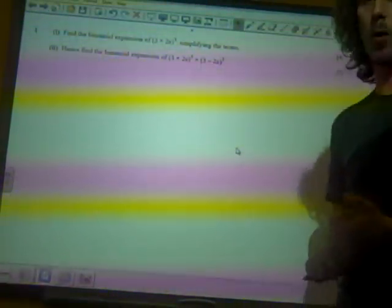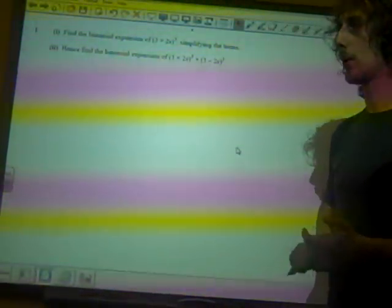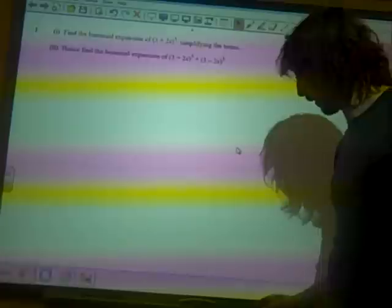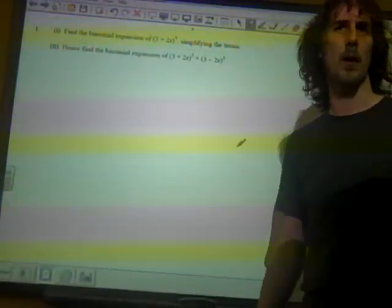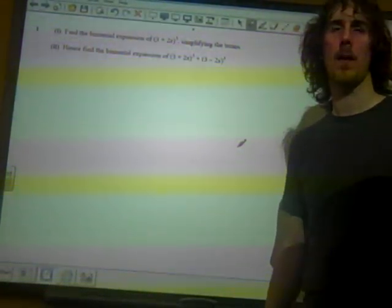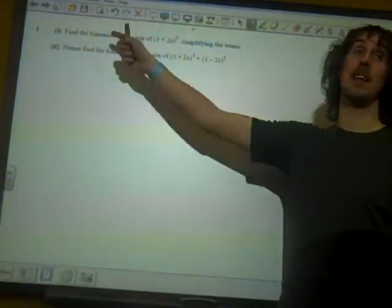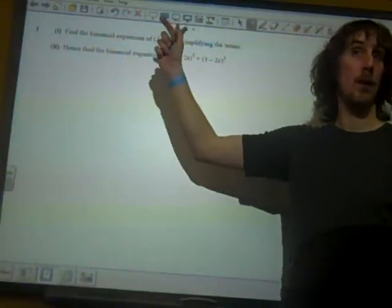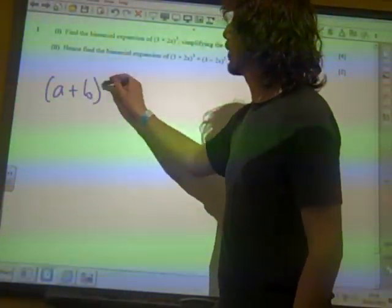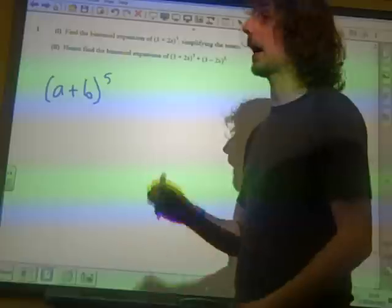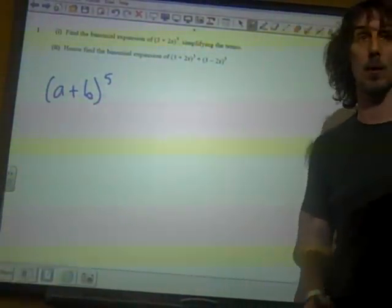We're on question 1 of the 7.02012 cartoon paper, binomial expansion. I'm going to do this with (3 + 2x)^5. So what I want to do first is find the full expansion and get all the terms out. I'm going to start by thinking about the expansion of (a + b)^5, and I'll deal with the 3 and the 2x later on.